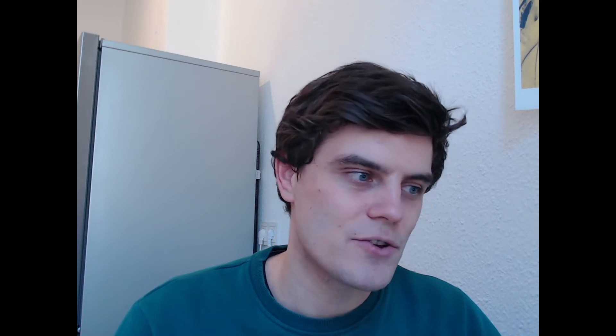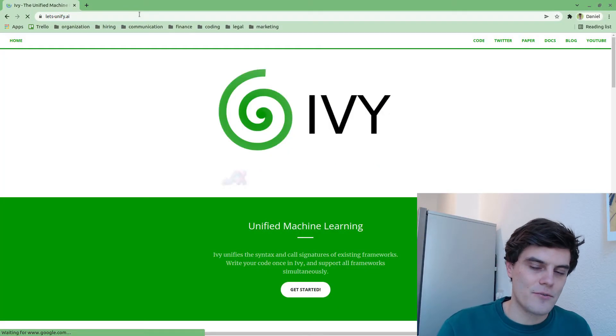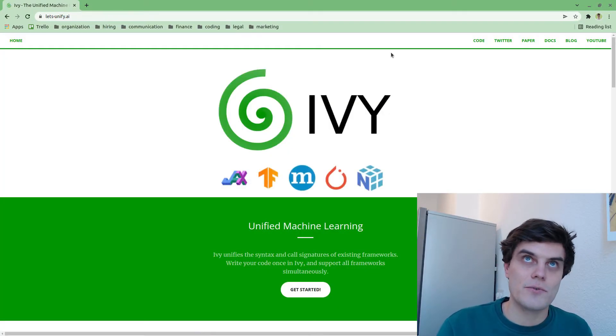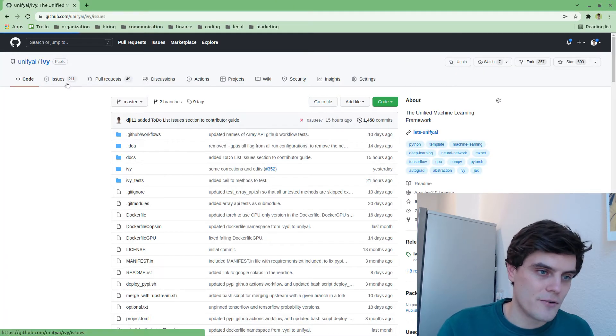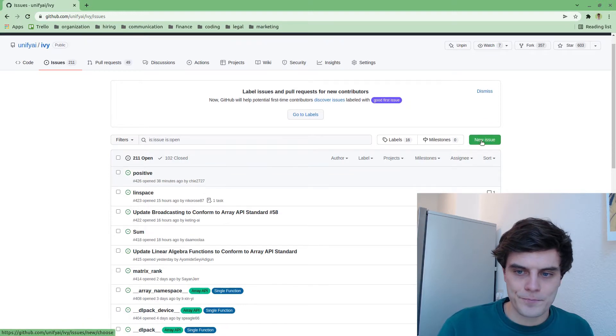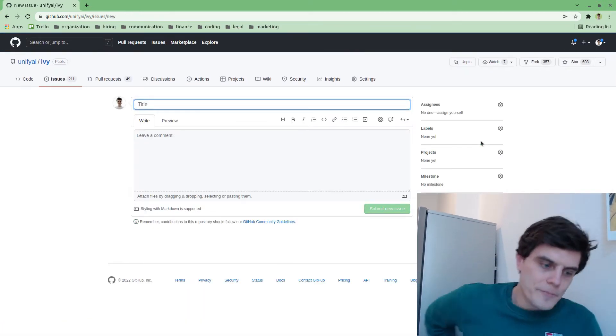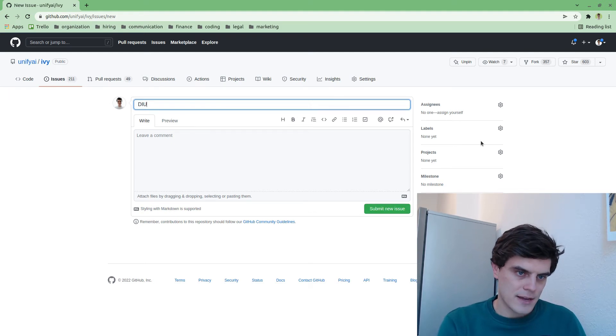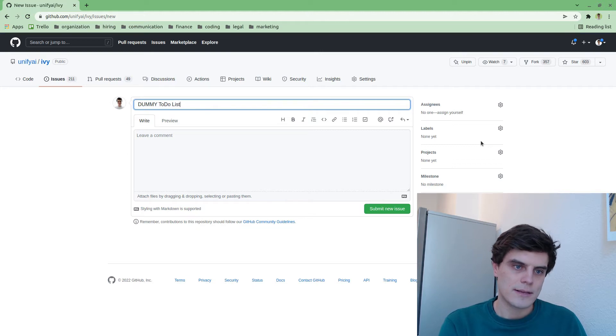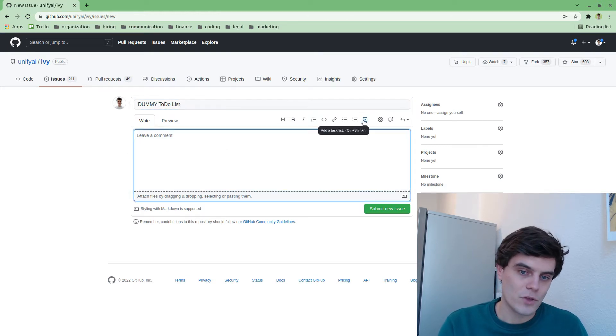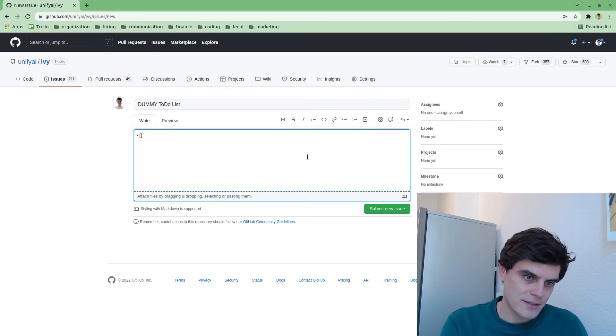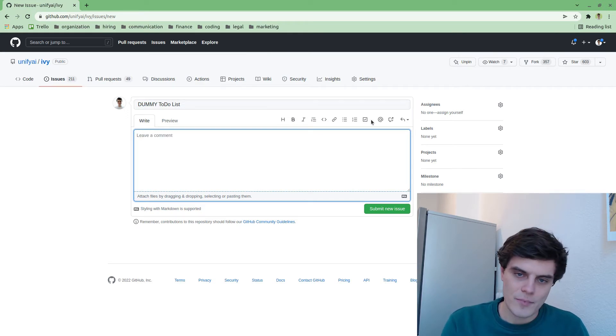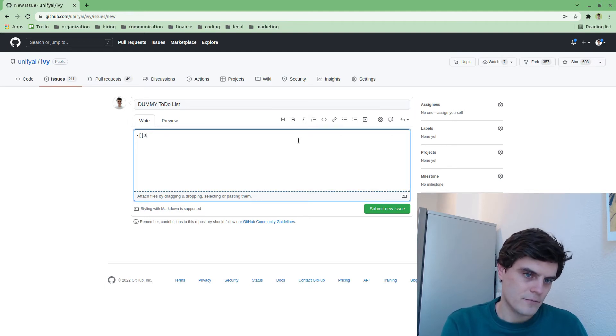So first of all I'll create a new to-do list issue from my own account just to show you what they generally look like and also how they're created. So I'll go new issue here. I'll call this dummy to-do list. And essentially we use this feature here which is to add a task list. You can also do this manually because it's just essentially like this.